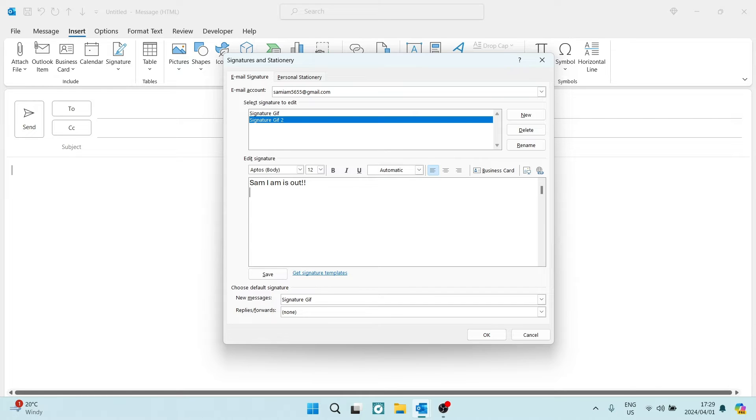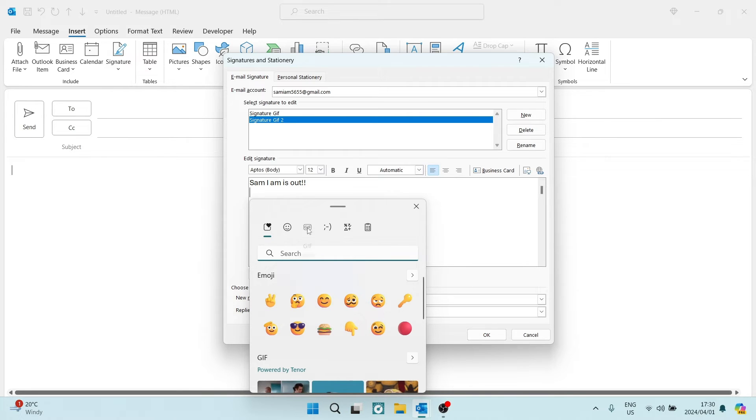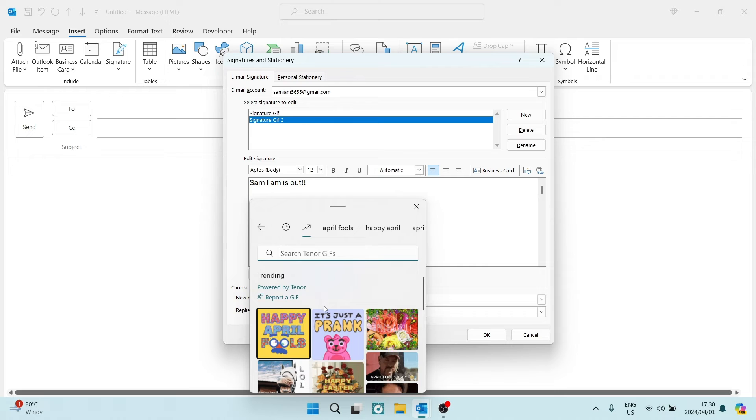Now, what you can do is hold in the Windows key on your keyboard and hit the period key. This will bring up this menu. Now, once you're on this menu, you're going to go over to GIF, and you are going to choose a GIF from here.